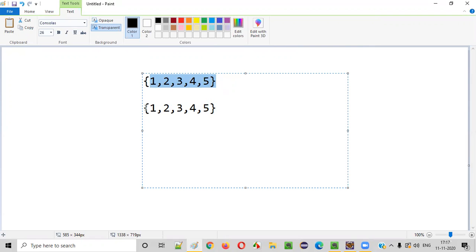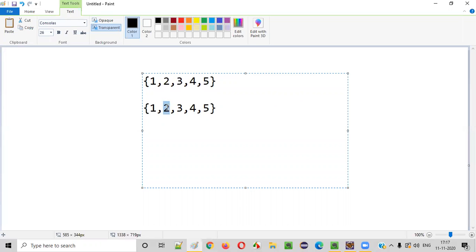These are the original array elements. If you right rotate this array by one element, what will happen? Let me show you. This one will be moving to the right side. This one will go here, this two will go here, this three will go here, this four will go here, and this five will come here. You are simply rotating this array by one element to the right side.